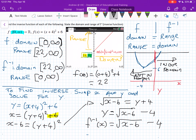So f⁻¹(x) equals the square root of (x minus 6) minus 4. That's how you go about doing these — make sure you understand the relationship between domain and range for a function and its inverse, and the method of swapping x and y to work out the inverse function. Good luck and hopefully it goes well.